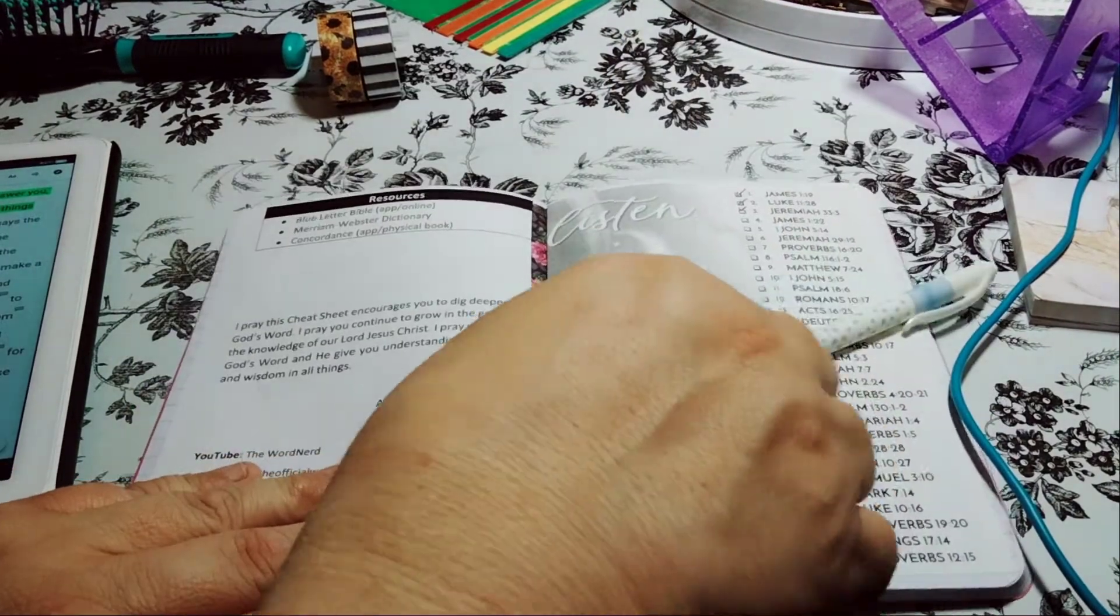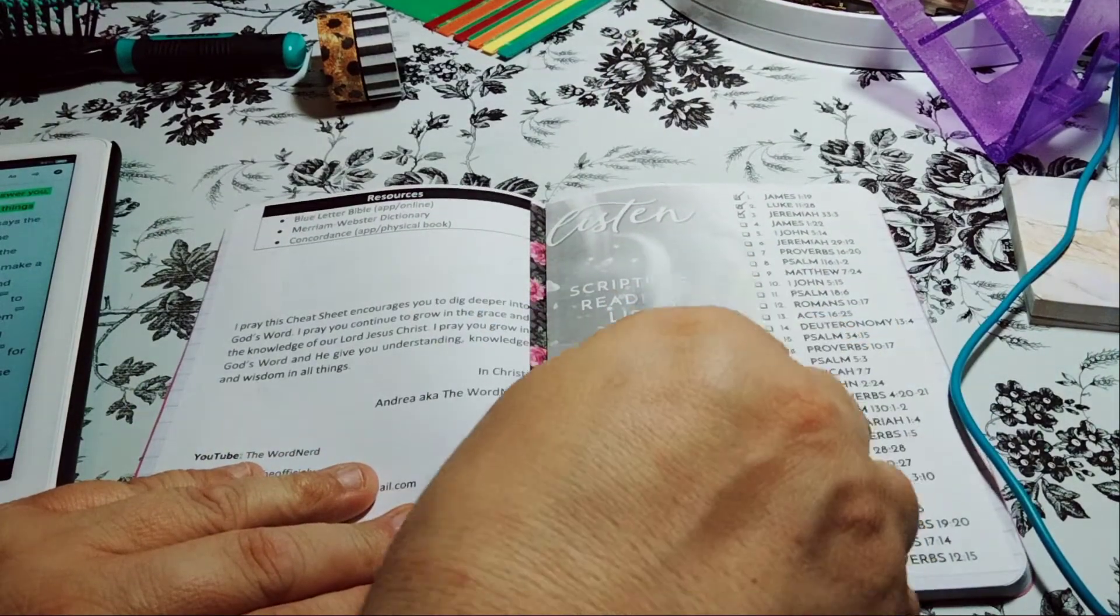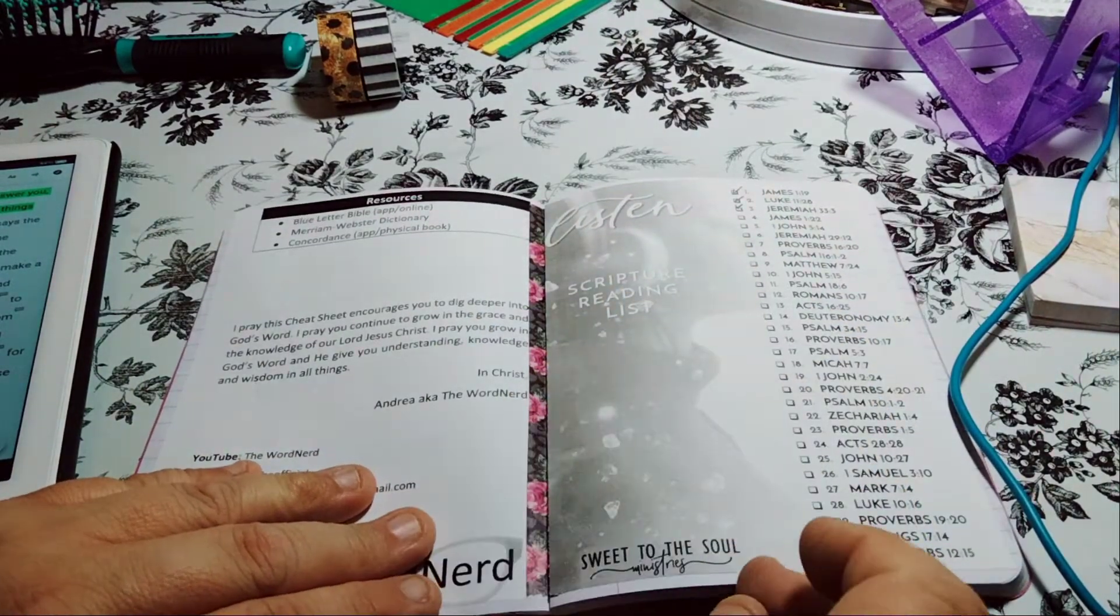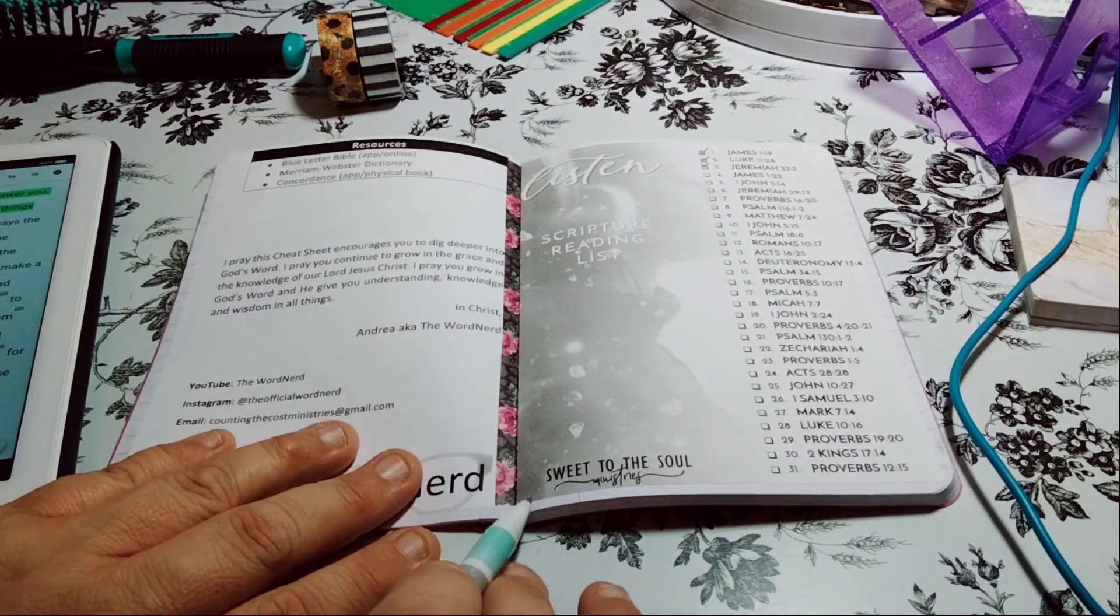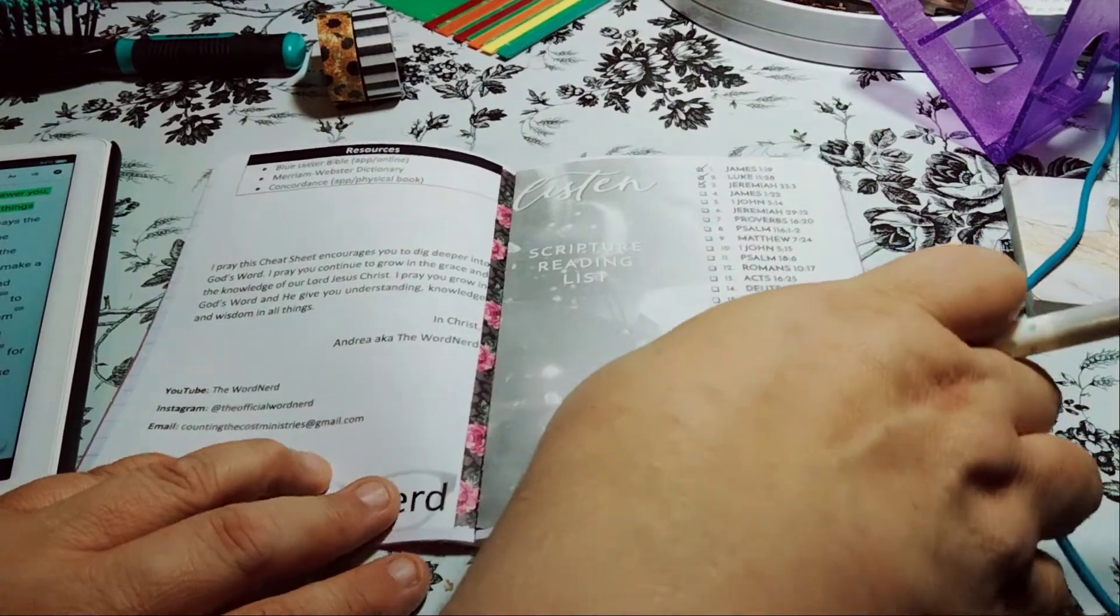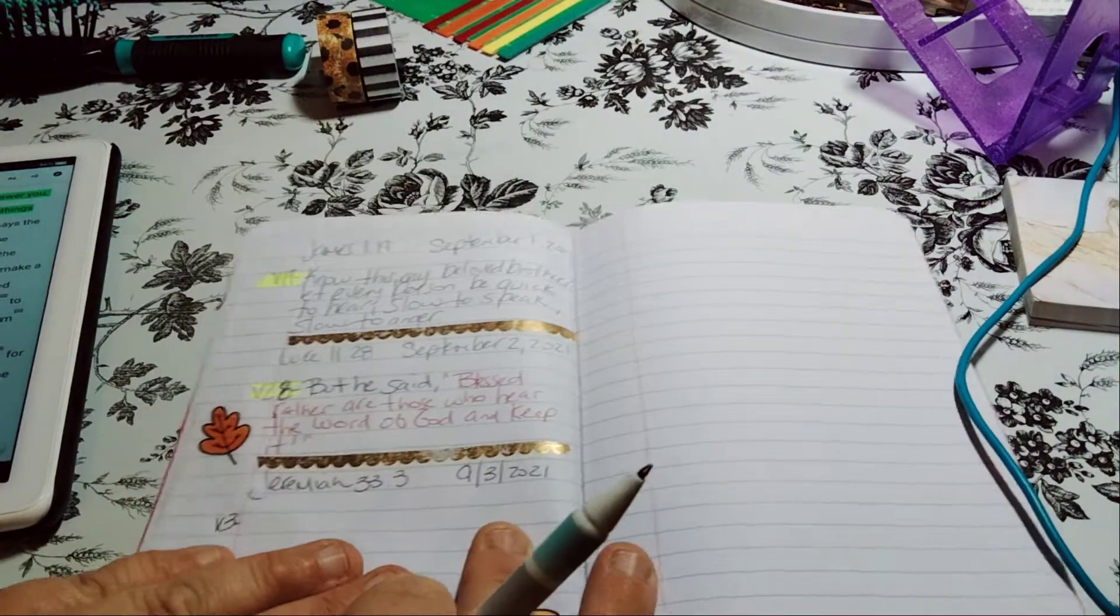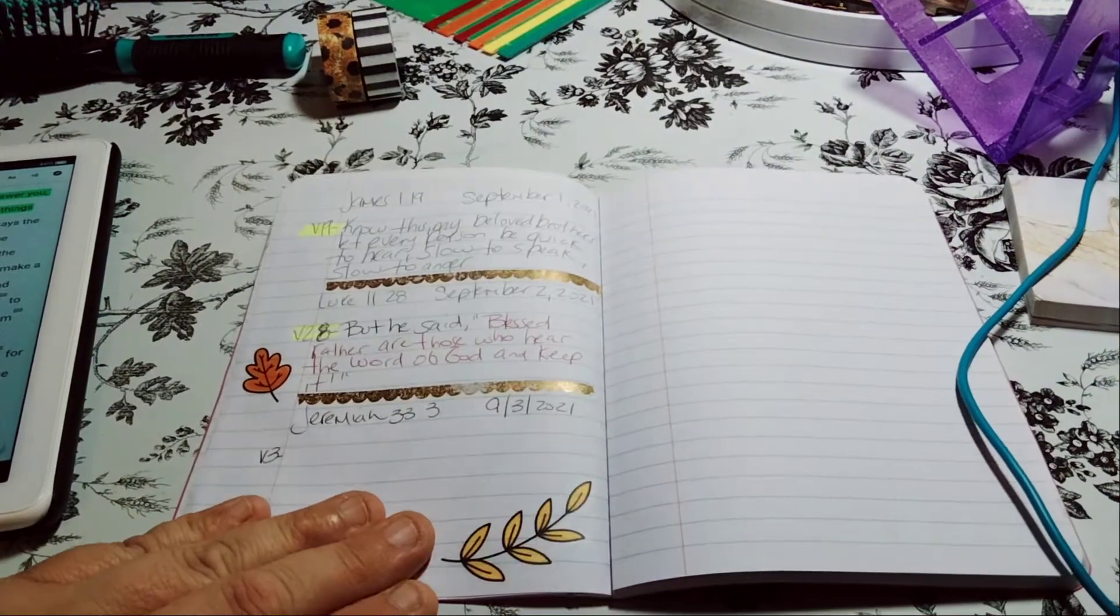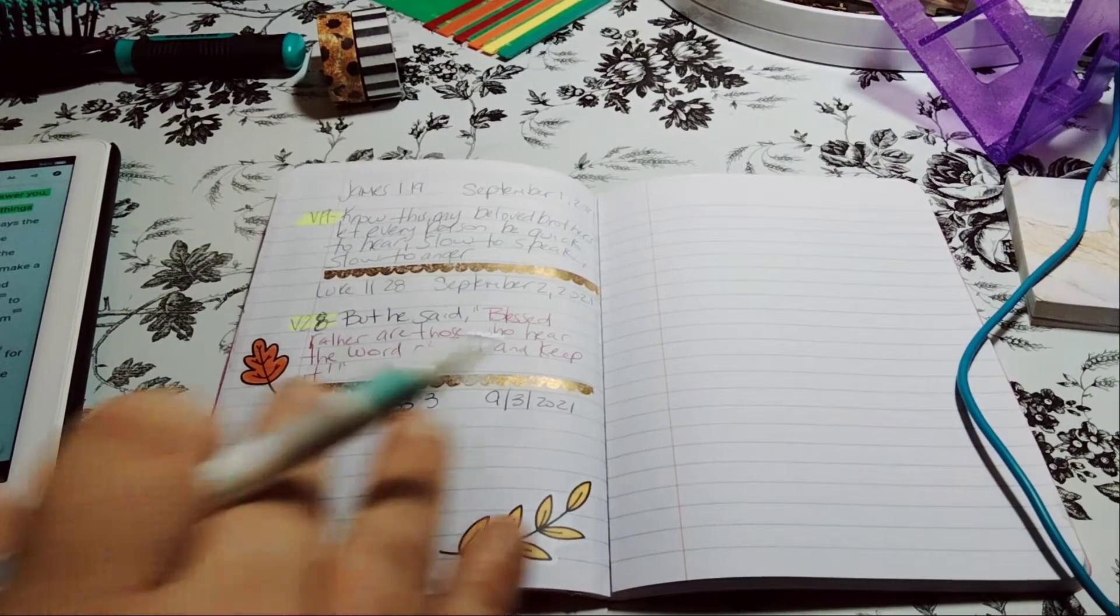So again, Jeremiah 33:3 and it is by Sweet to the Soul Ministries. I need to link these, so I will definitely do that tonight before I go to sleep.